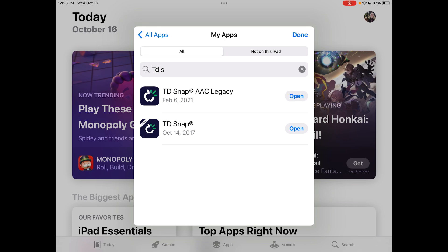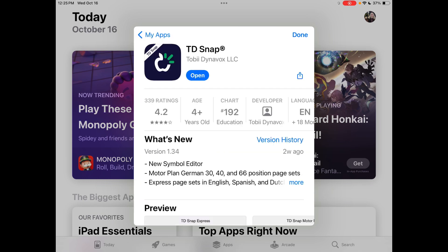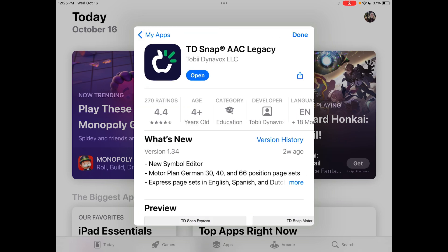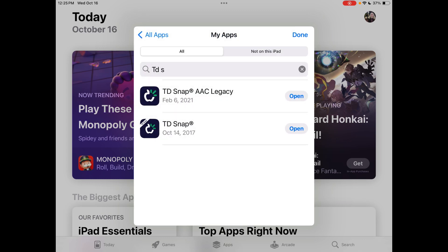I also checked the App Store first to make sure there weren't updates for either version of the app. If you're using the subscription version, it's the one with the banner in the top left corner — the most recent update was from two weeks ago, on September 30th. For the legacy version, which used to be the full paid version, same thing — no update available. I'm going to leave this video up even after they get it fixed, so in case it happens in the future, folks will still have a way to know how to back this up.